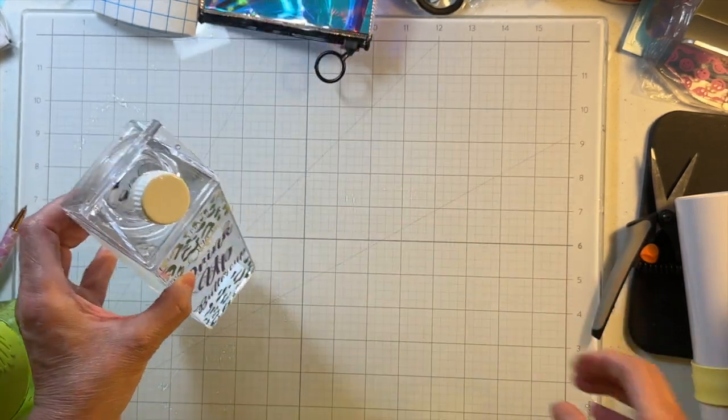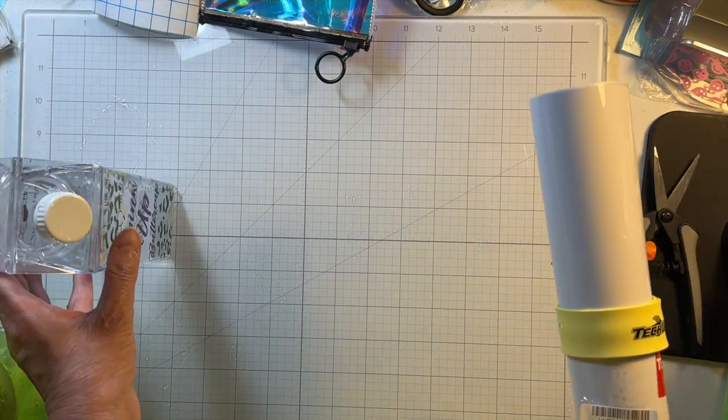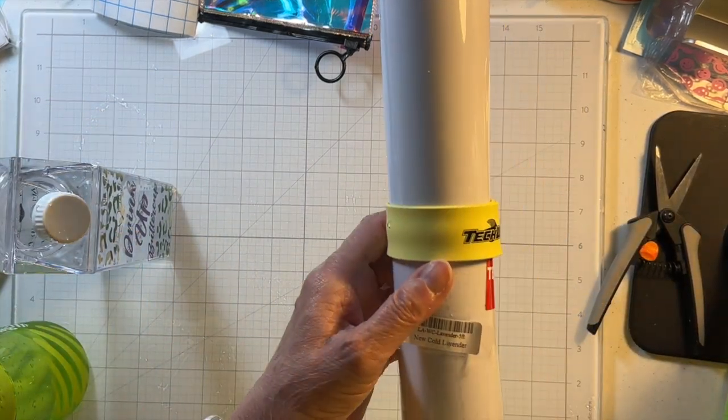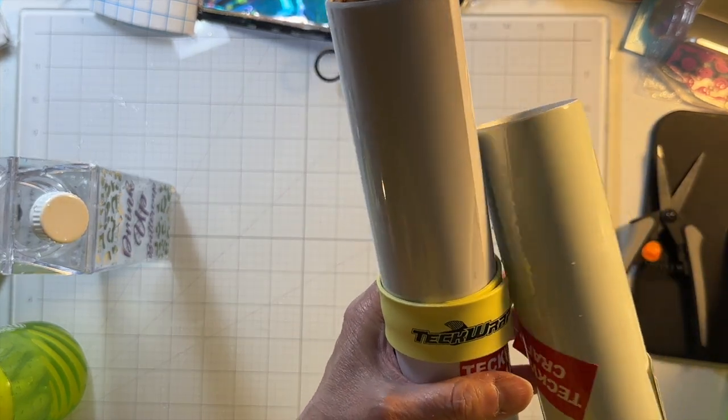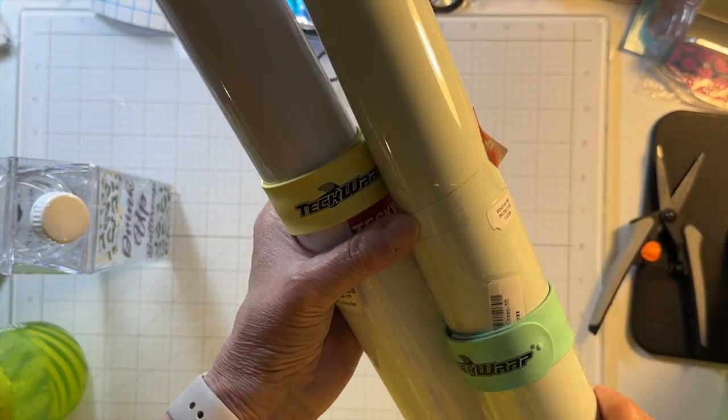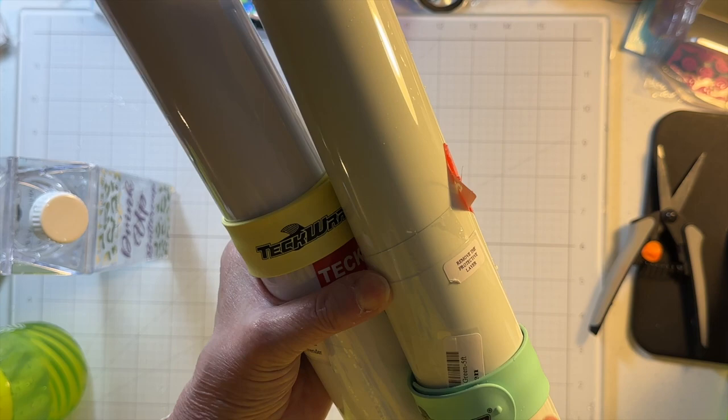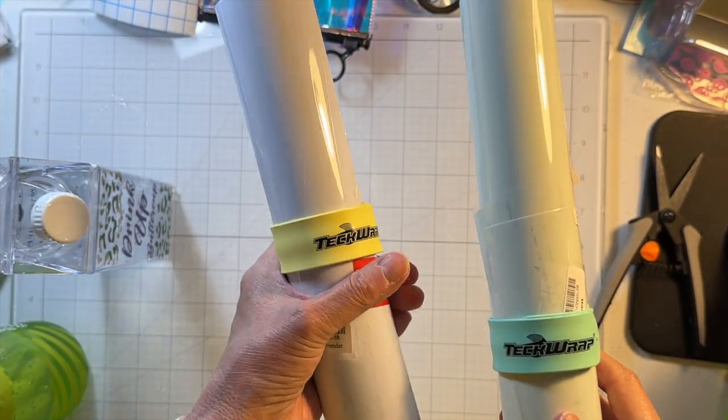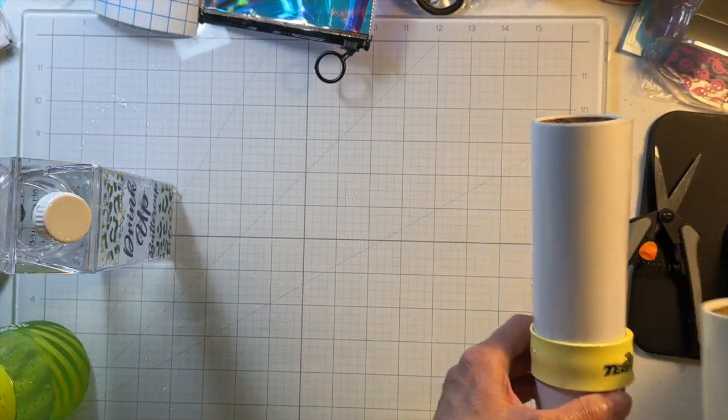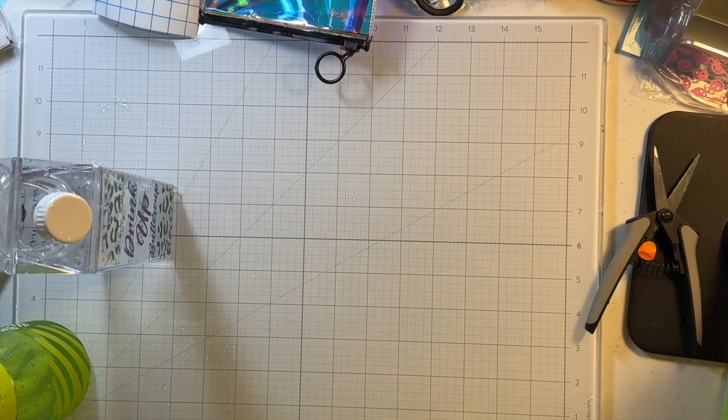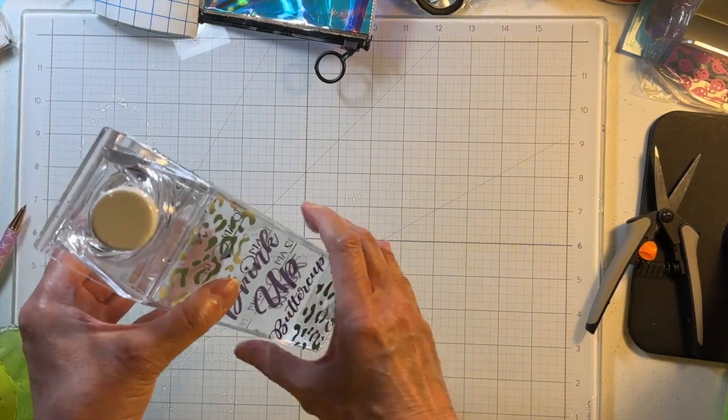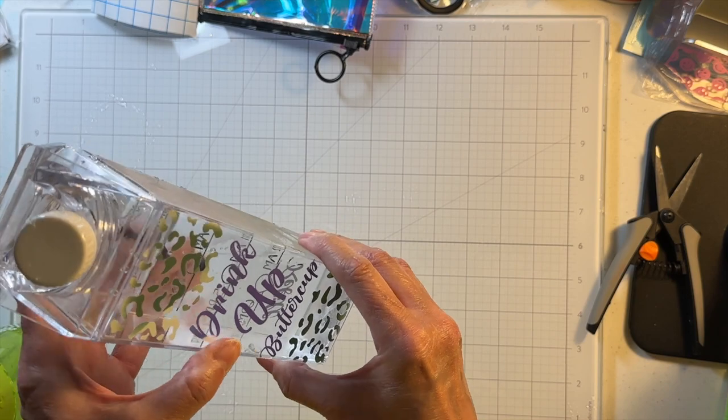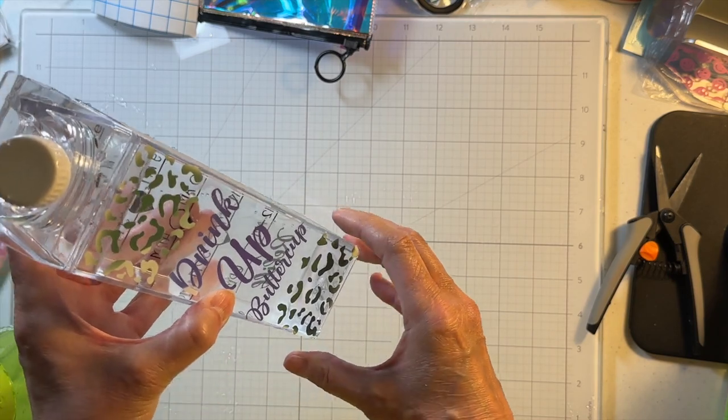And this is Tech Wrap cold lavender and Tech Wrap vinyl. It's a little green that I used for this color-changing vinyl. I keep putting my fingerprints on top of it.